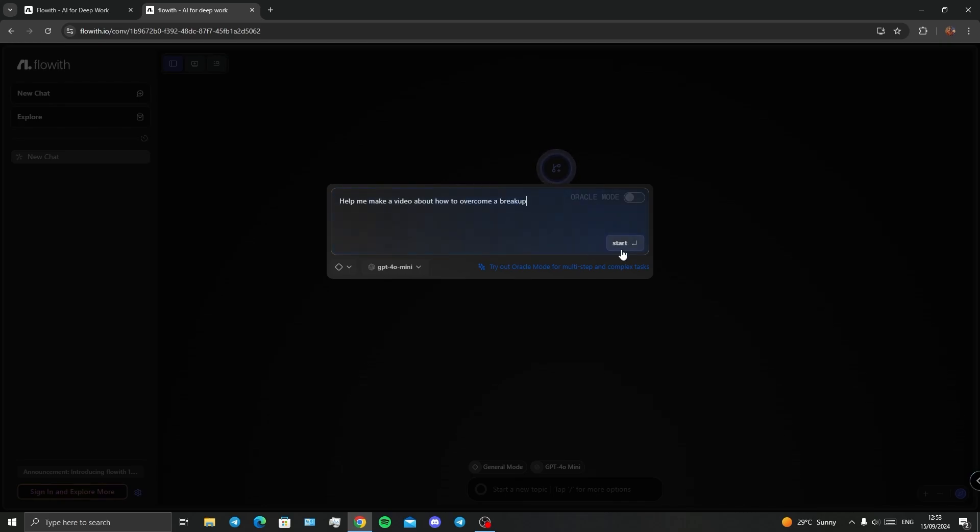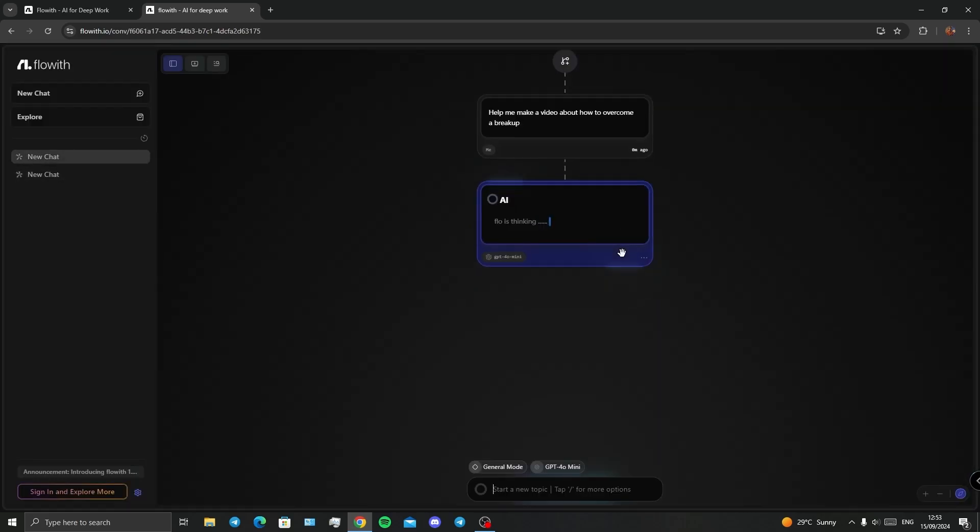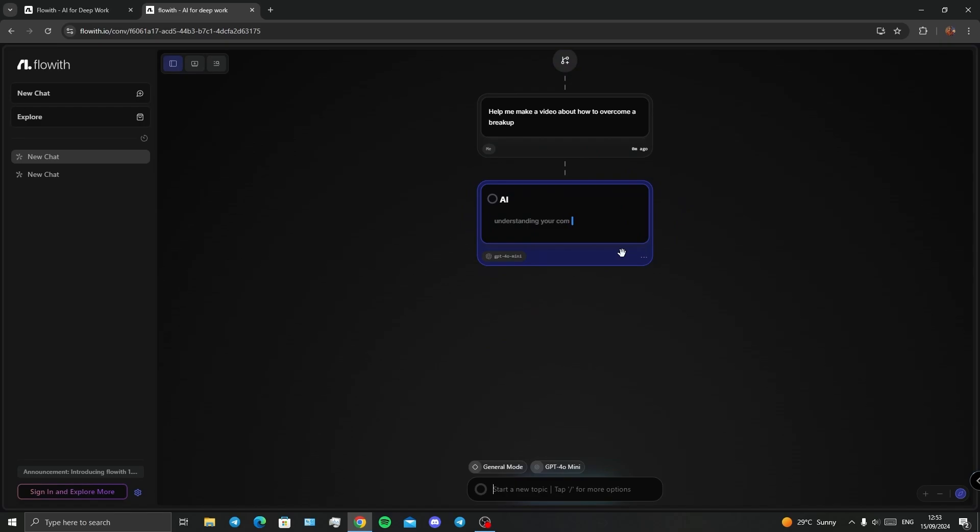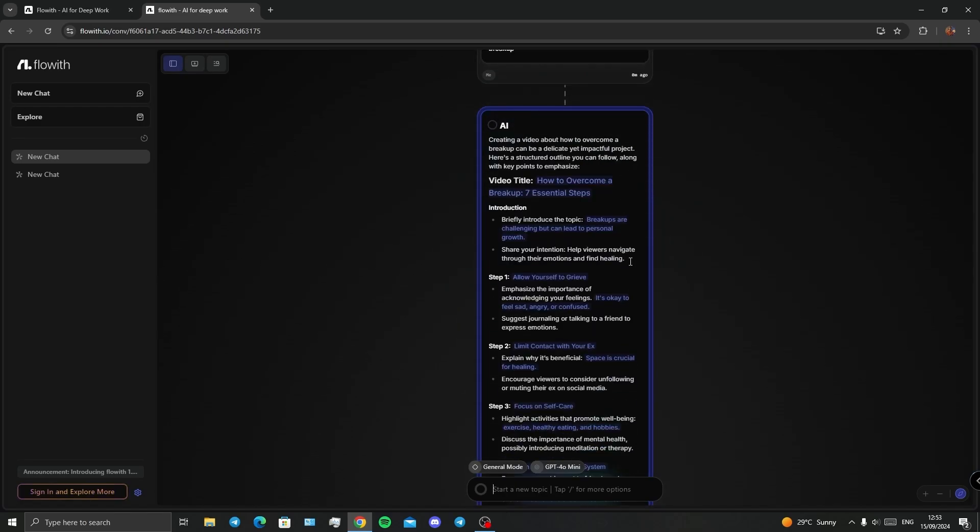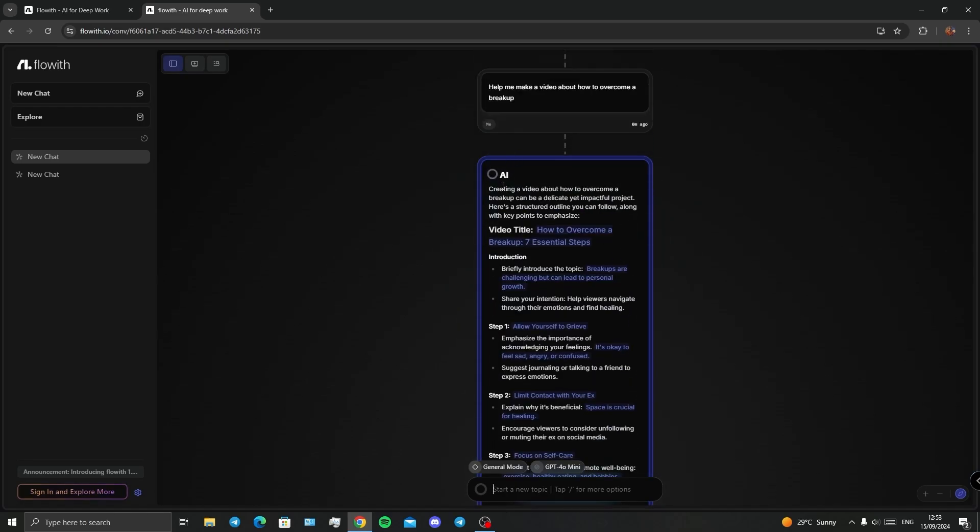Let's say help me make a video about how to overcome a breakup and I click on start. Okay, so the AI is thinking right now. Alright, I've got all my steps here. The AI is saying I've got my video titled How to Overcome a Breakup: Seven Essential Steps.